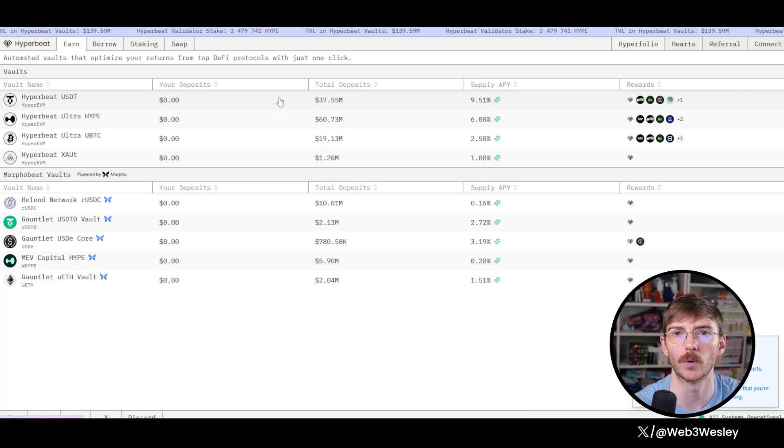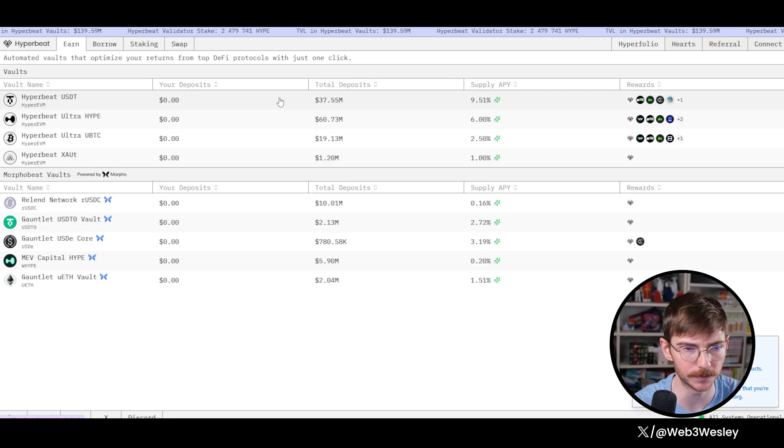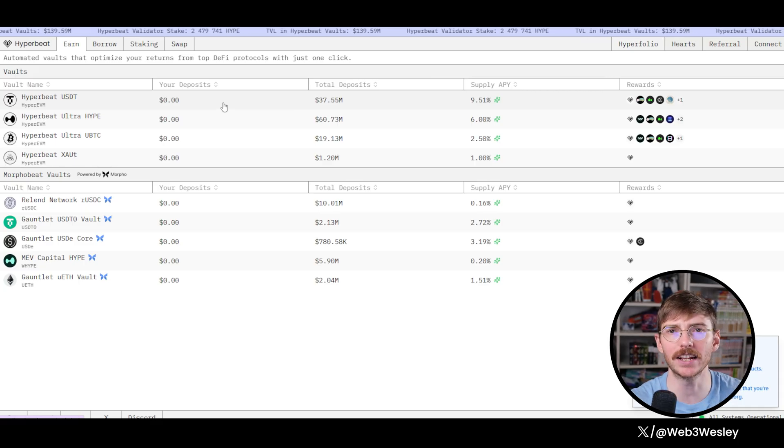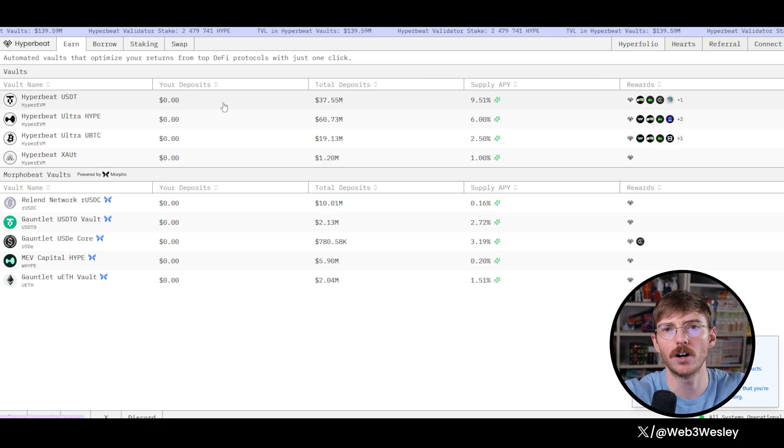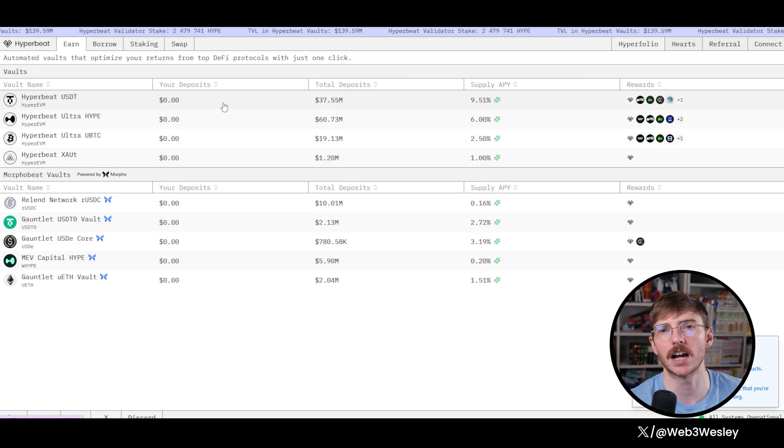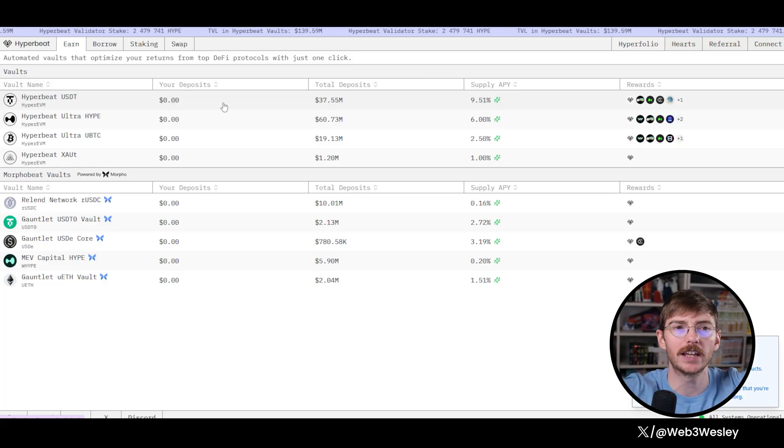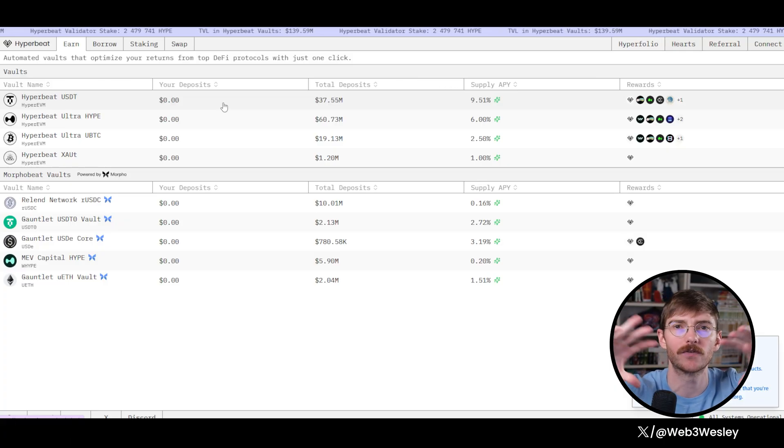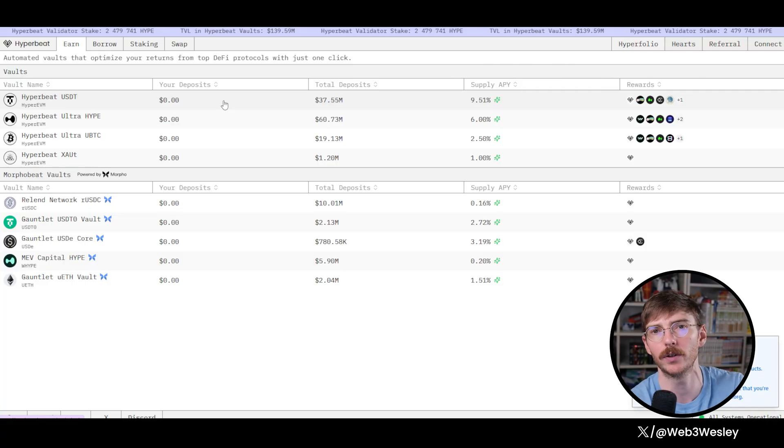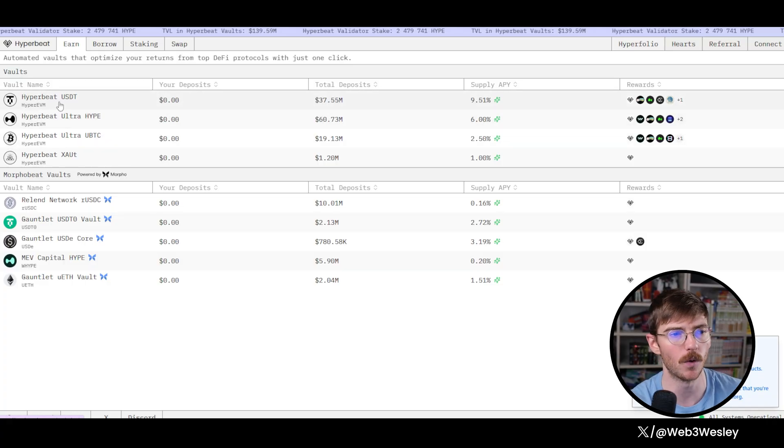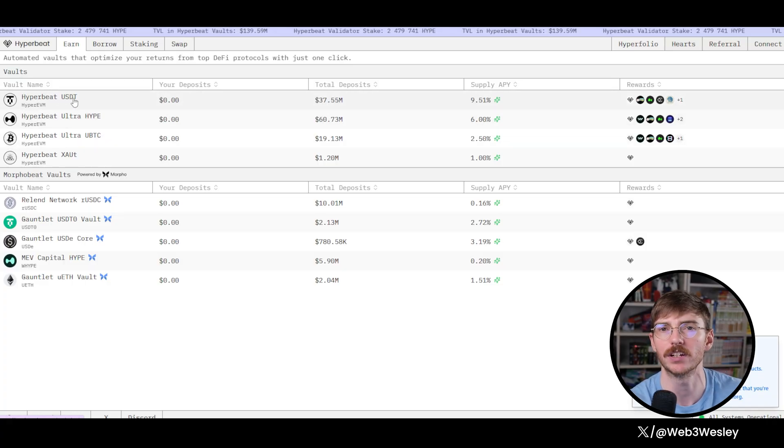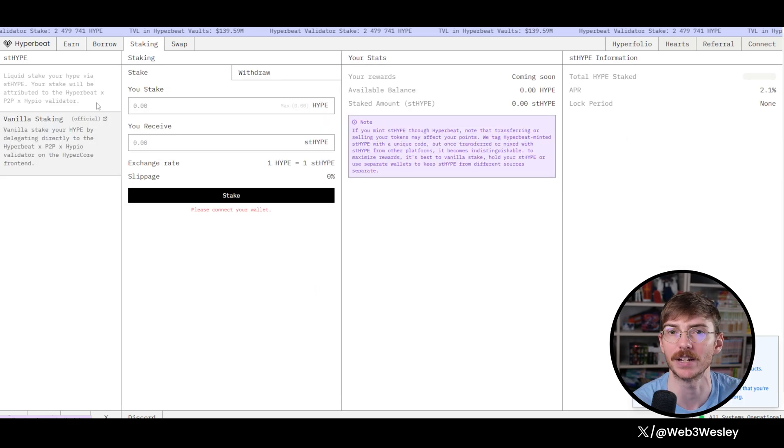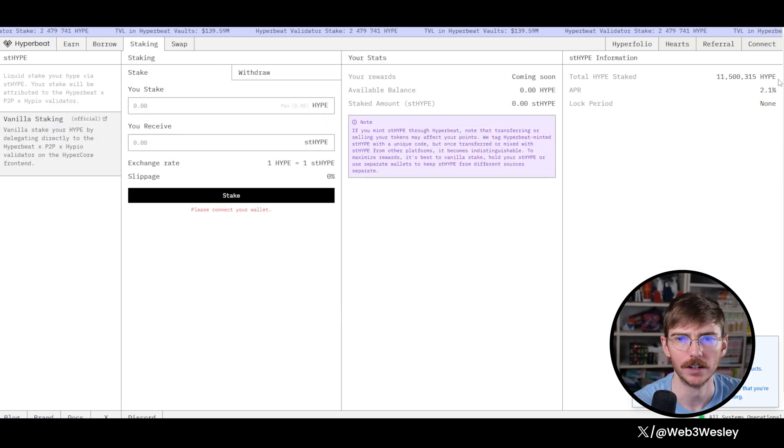You can just use Hyperswap. I'll put links to all these protocols as well as a couple affiliate links for my referral codes down in the description. So if you're looking for safe links for all these sites, they'll be down in the description, including Hyperswap as well. If you want to swap for some USDT and put that in here, but today we're actually going to be staking our hype.